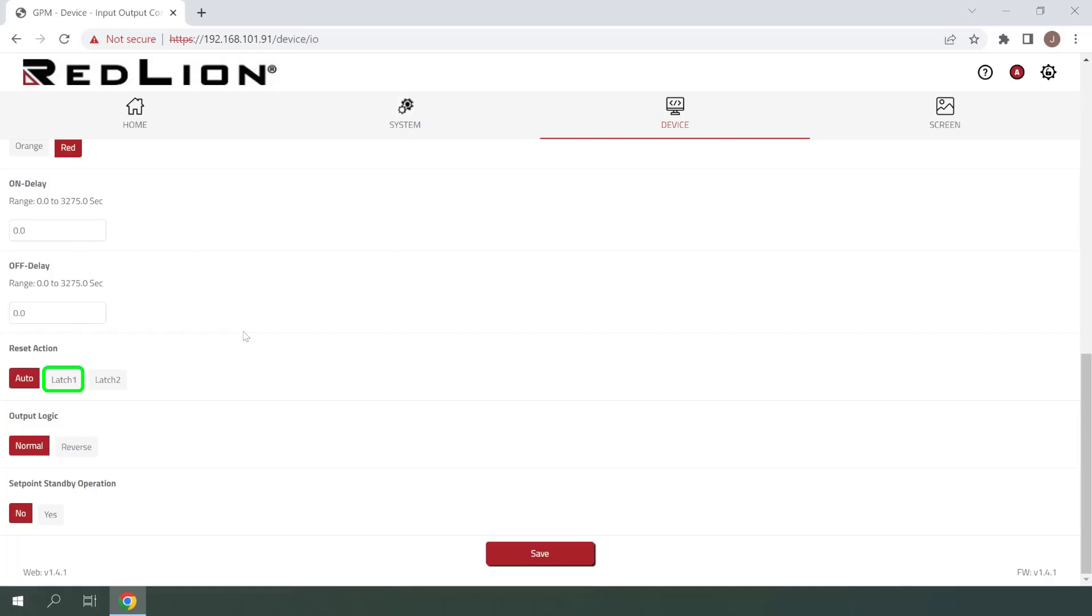Latch 1, or Latch with immediate reset alarms, will stay on until they are reset with a function key or user input, which can be done even if trigger conditions are still present. Latch 2, or Latch with delay reset alarms, will stay on until they are reset with a function key or user input, and trigger conditions are no longer present.